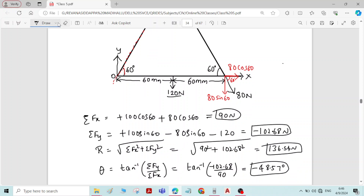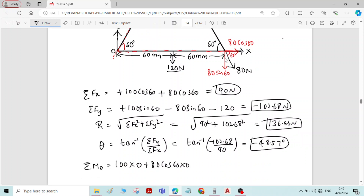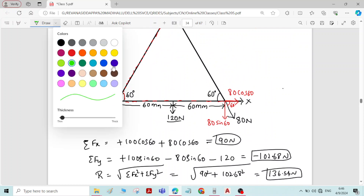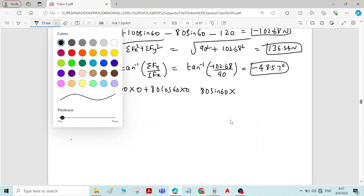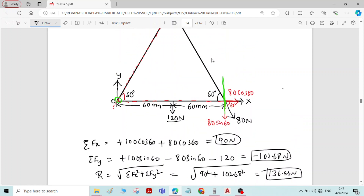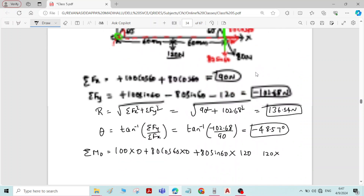The moment of 80 cos 60 about point O also becomes zero because point O lies on the line of action of that component — so 80 cos 60 × 0. Then, for the moment of 80 sin 60: the line of action is vertical, and the perpendicular distance of point O from that line is 120 mm. So the moment is 80 sin 60 × 120. Applying this vertical force at that corner would rotate the triangular plate counter-clockwise, so the sign is positive.